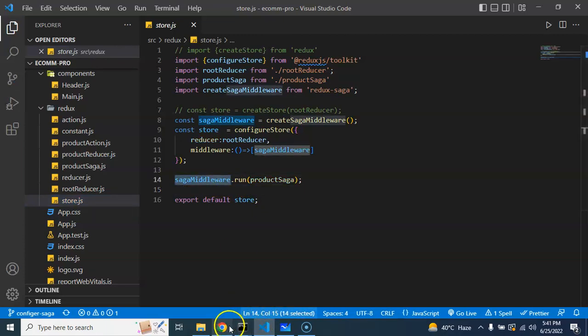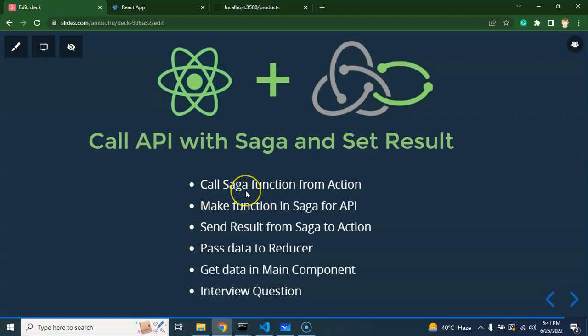So now what we have to do: first we will call the Saga from the action, then we will call the API inside that Saga file, then we will send the Saga result to the reducer, and after that we can get the product API data inside the React.js component. Now let's take a look at the flow of this data with the help of a diagram.